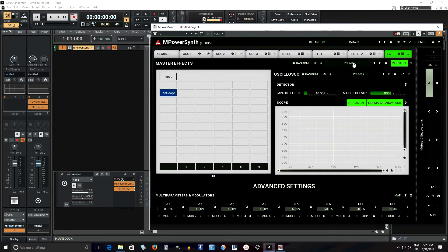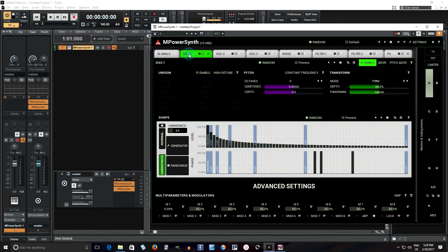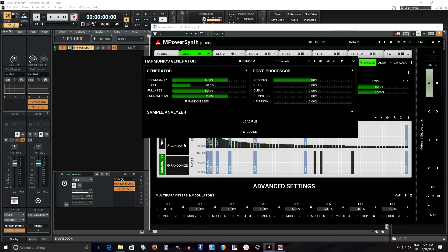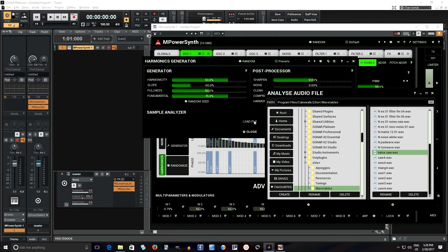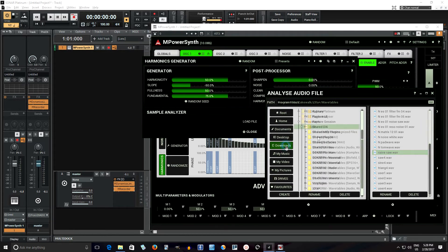There's all sorts of things you can do with this. If I wanted to make like a pad sound, you can make an evolving pad sound and do all sorts of things with it. But let me show you one other thing you can do with this which you may not know. If you go into the generator here, you can go into load file, and if I wanted to do something else like a longer file, like a wave file, let me see if I can find something here quickly.